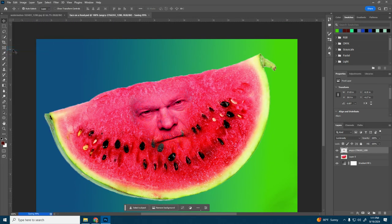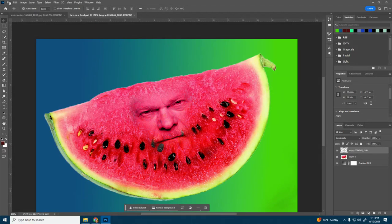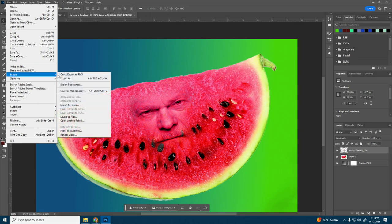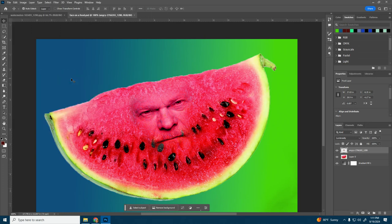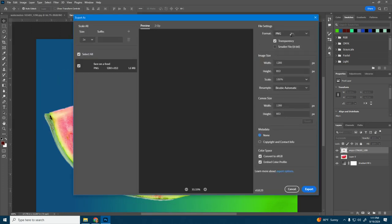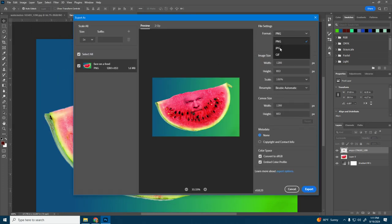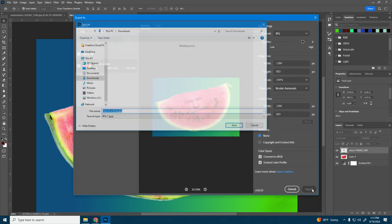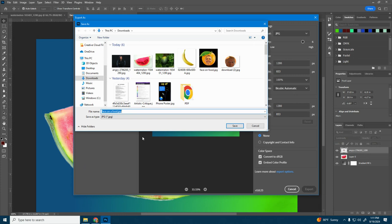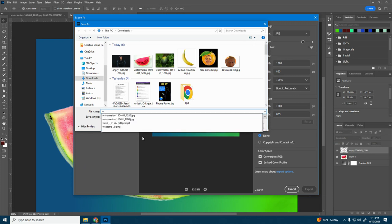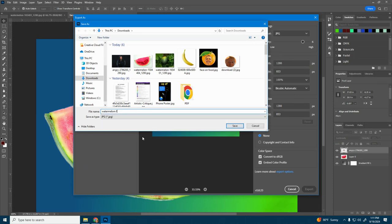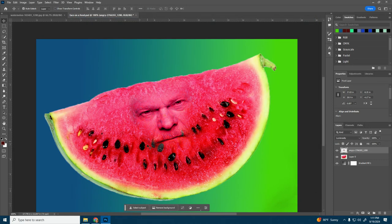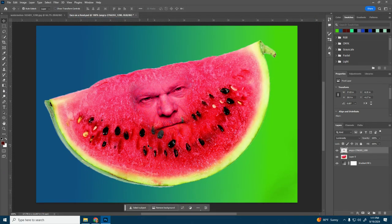I'll do file save once more. And now I'm going to export. So we will go to file, export. And then I'll do export as. Choose my format as JPG or JPEG. And then click export. And I'll call this face on a food or watermelon face. Angry watermelon. And then this is what you would upload to Google Classroom.